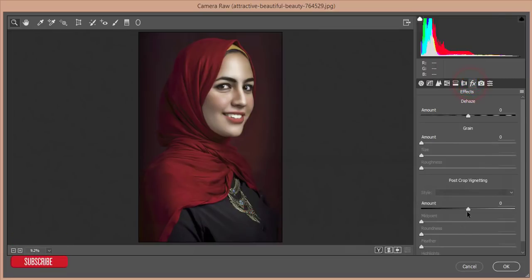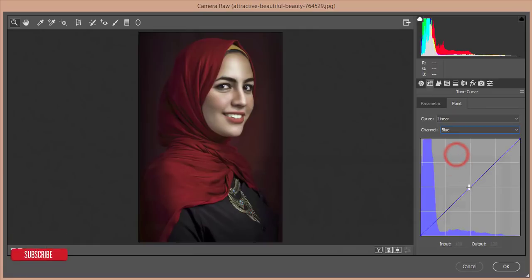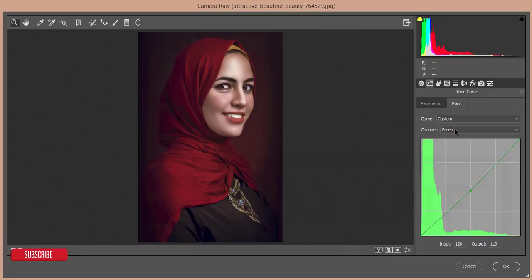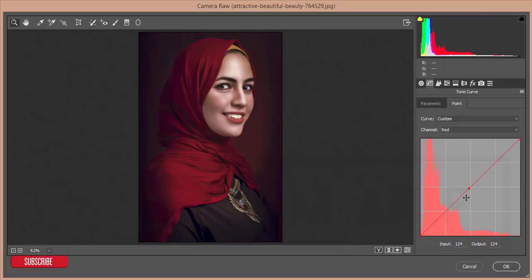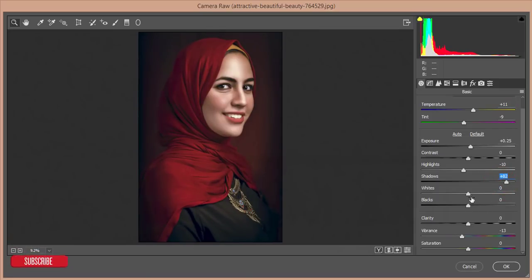From the Effects option I'll add a vignette. From the Tone Curve panel I'll adjust the Blue tone curve and lock it up, shaping it for the desired look. Then I'll adjust the Green tone curve as well. Then the Red tone curve — I'll shape it like that. From Temperature I'll adjust the value, set the Shadow, and bring the White up a little bit.